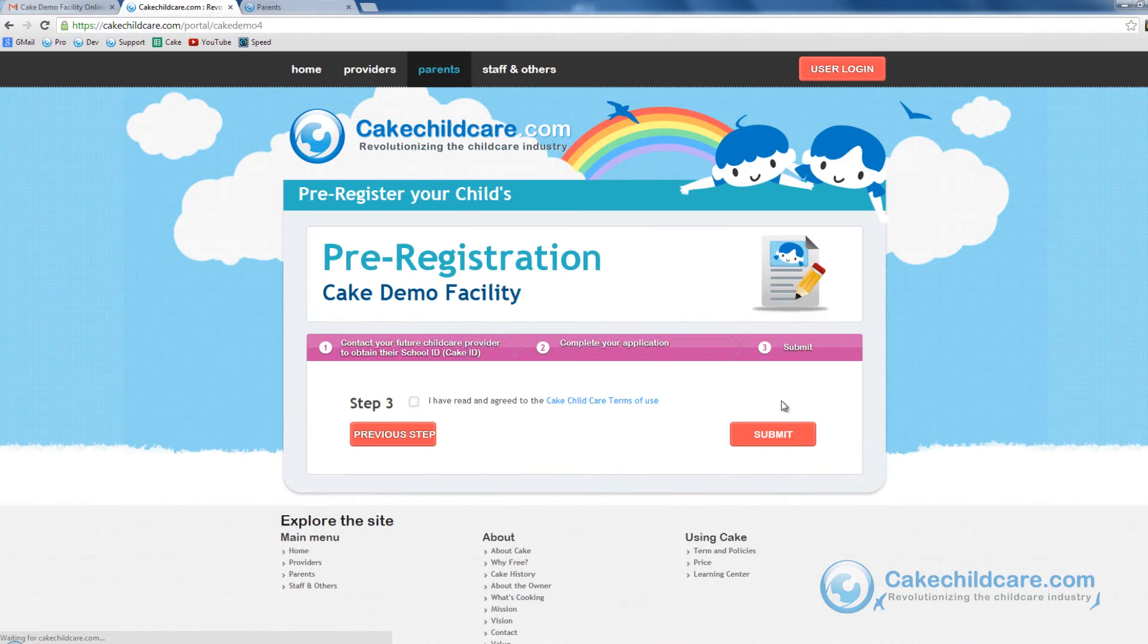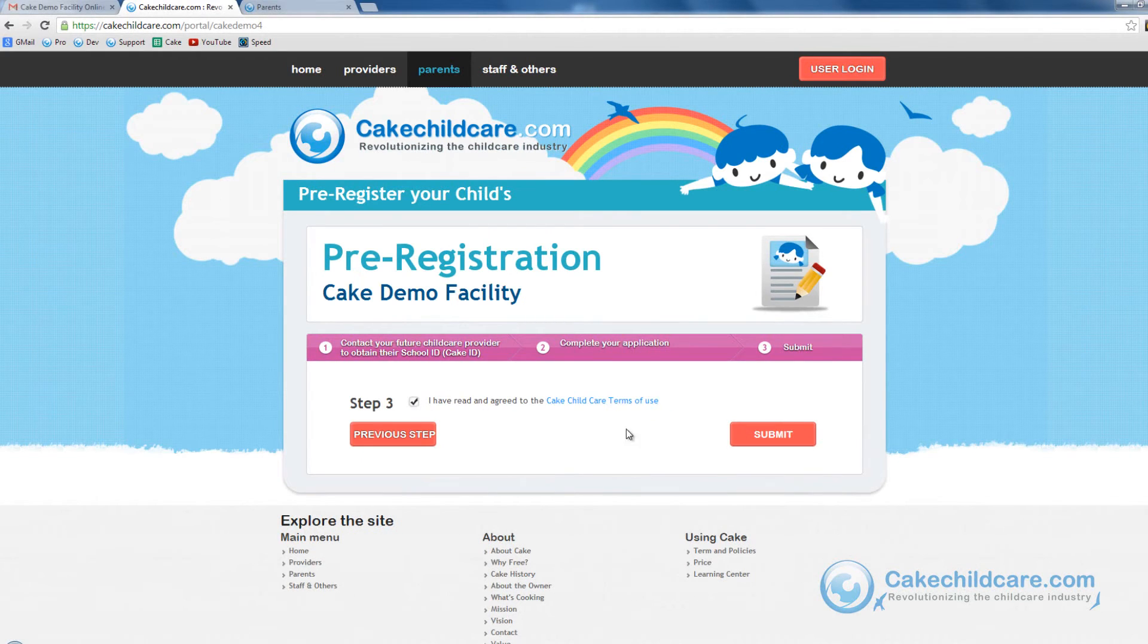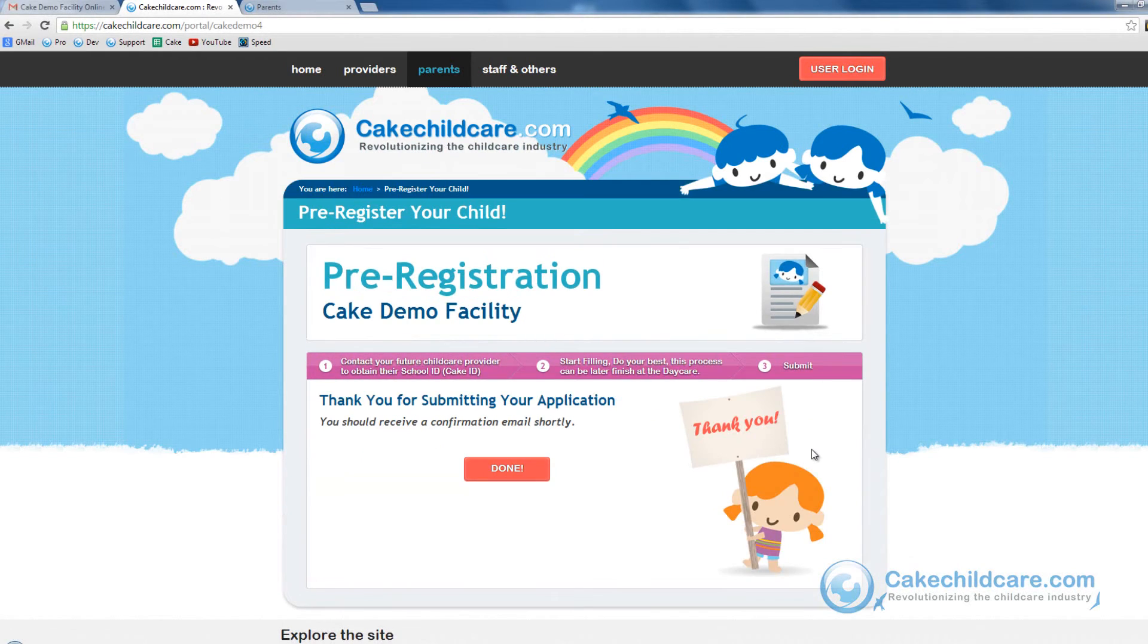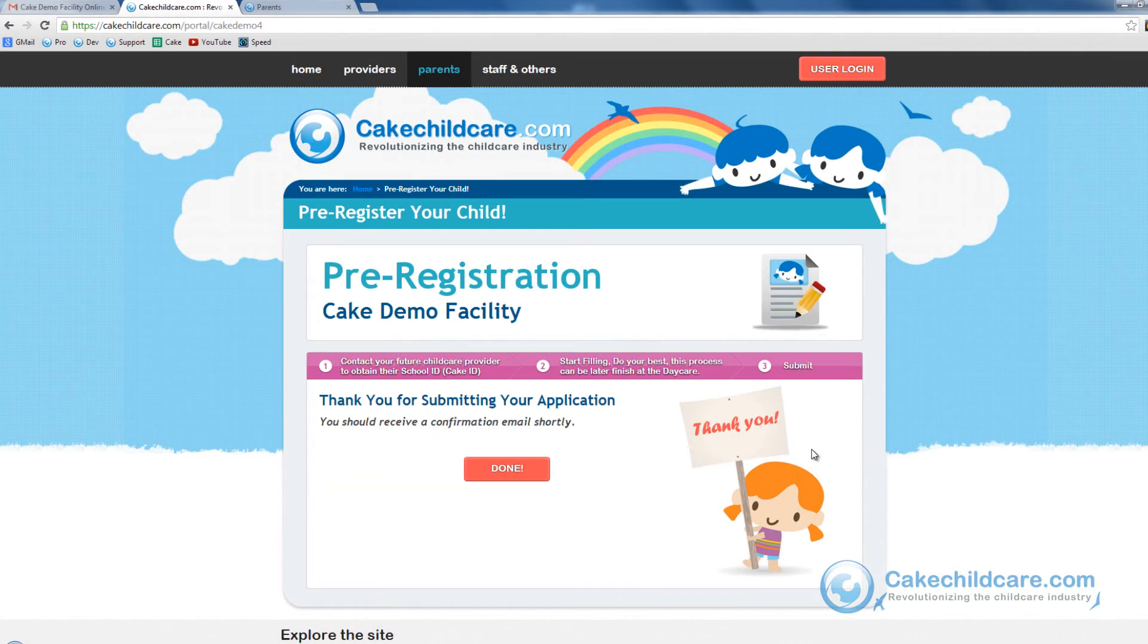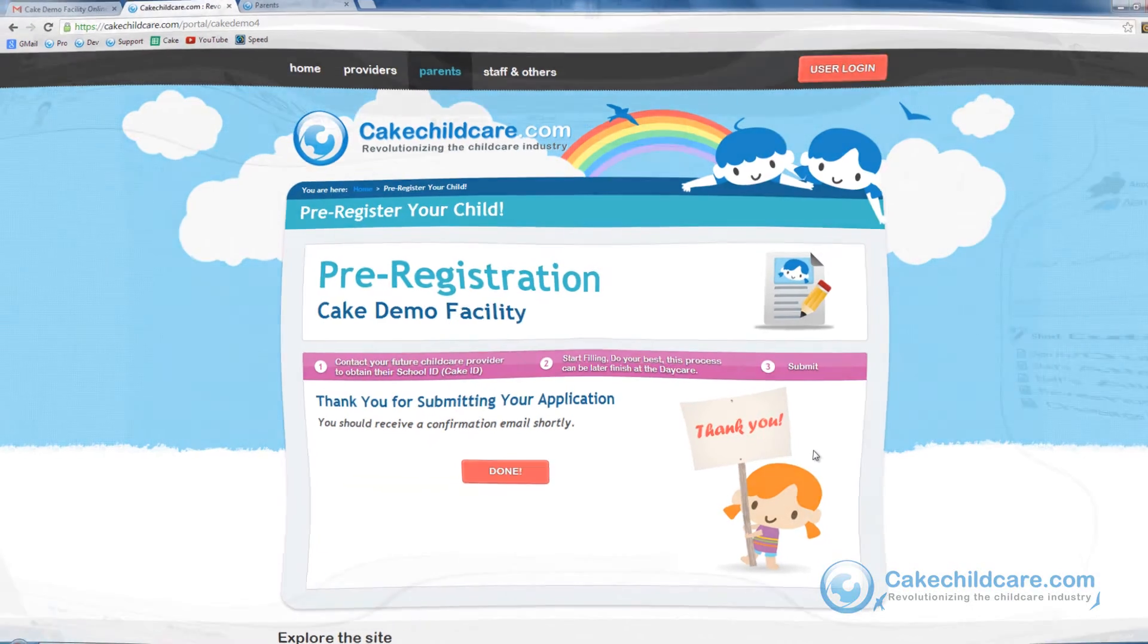Let's move on to the next step. Select that you have agreed to our terms of use and click the submit button. Allison has just successfully pre-registered both of her children. It's that easy.